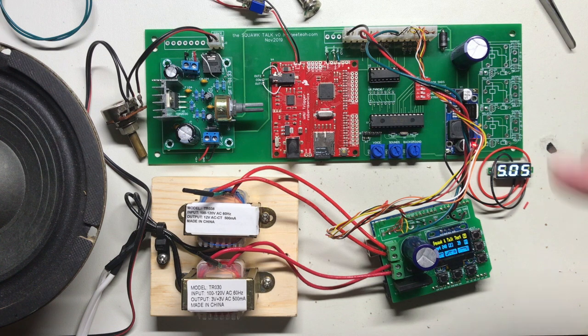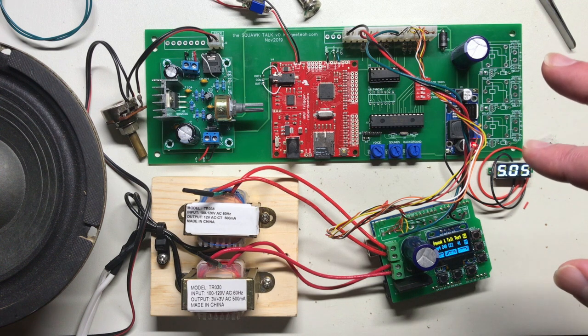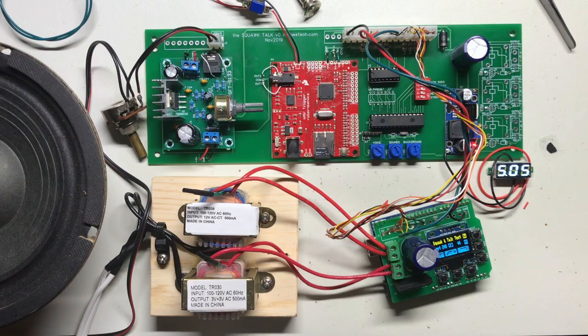Next step is to put this in my pinball machine and see if it fits. Stay tuned for the next video.